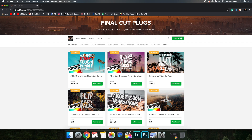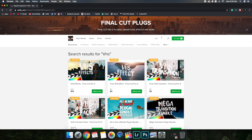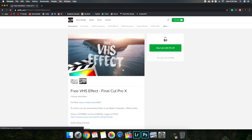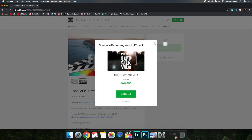What you want to do is type in VHS. As you can see there are a whole bunch of different options — there's a VHS transition effect, a free one, and a VHS effect. However, I just use the free VHS effect. What you want to do is click on it.